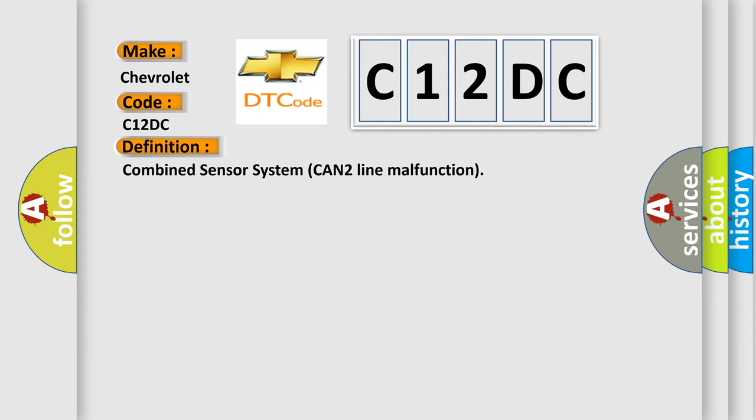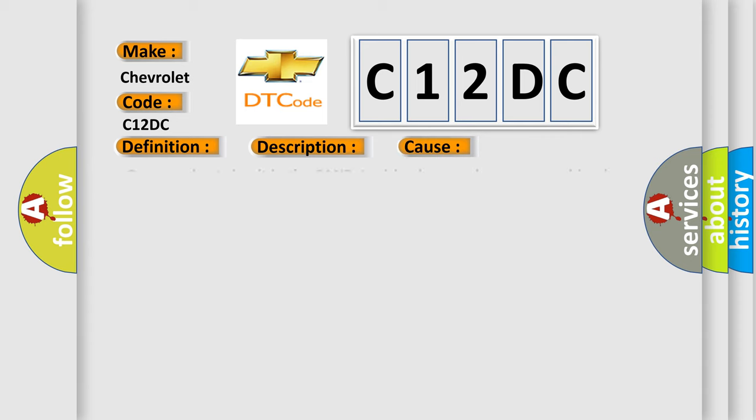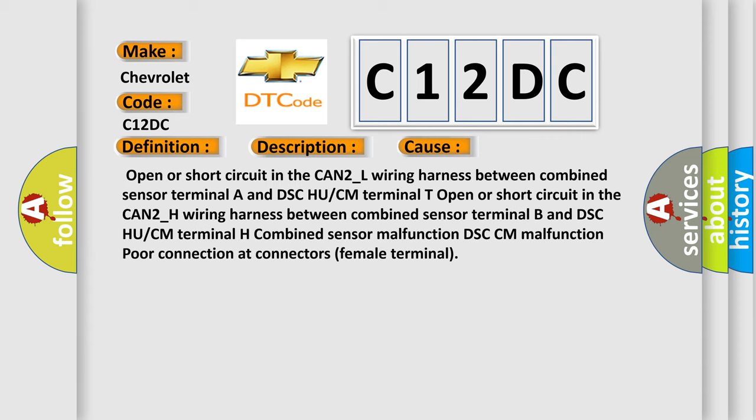And now this is a short description of this DTC code. The signal from the combined sensor is not within specification. This diagnostic error occurs most often in these cases: